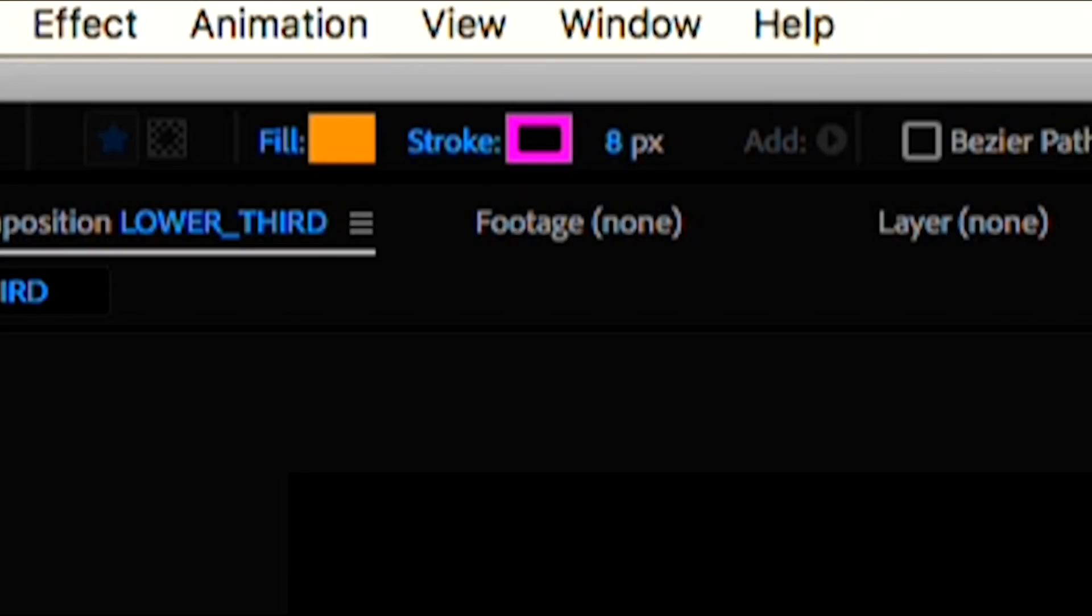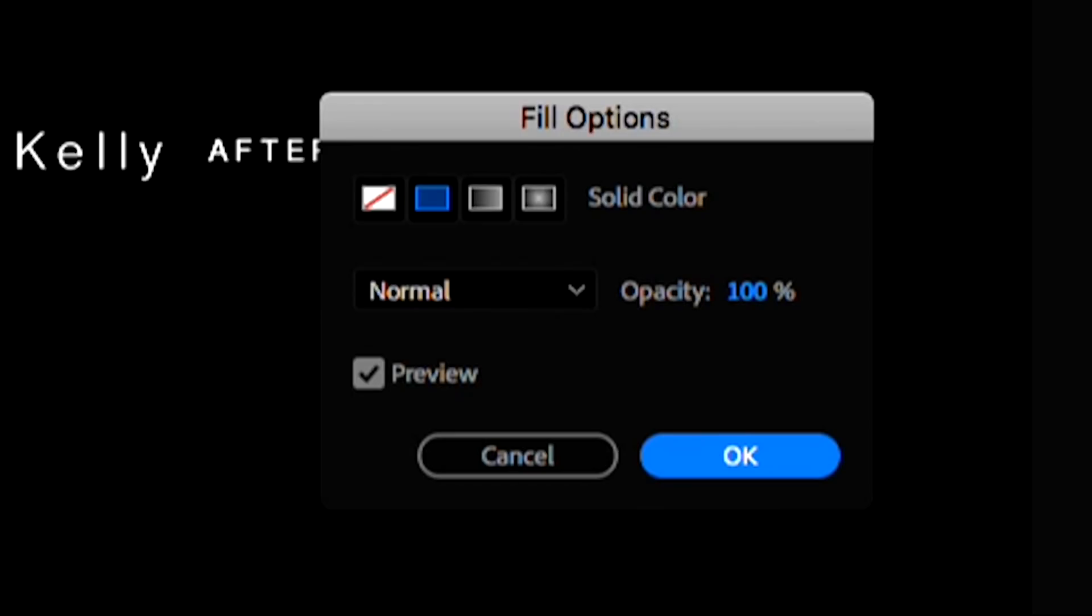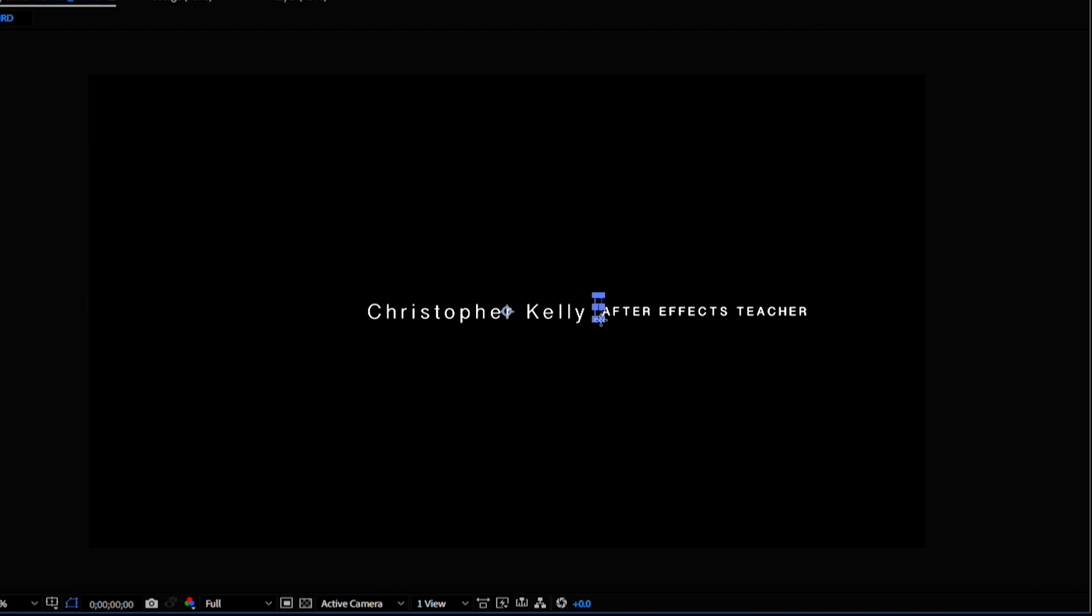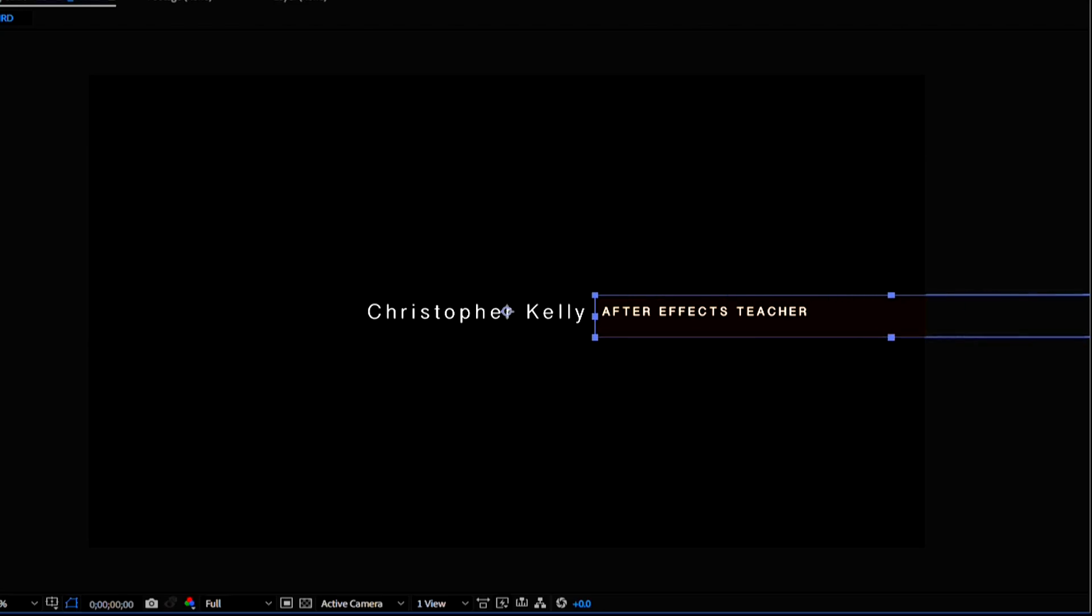Set the stroke to zero and the fill opacity to something like 15% for now. I'll draw a very long rectangle right in the middle of these text elements, going over the title element. Now I'm going to hit Y.